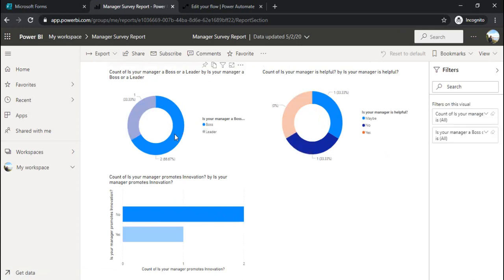This is how we can create the report by just tracking the data from forms and using a glue that is Power Automate in between. And we can create a real time report. This Power BI real time stream data set can be used with multiple other options for other practical scenarios.